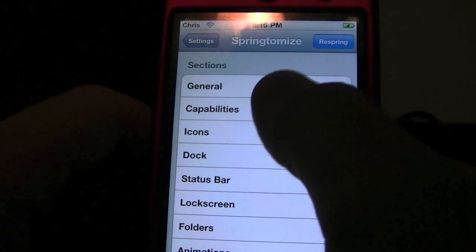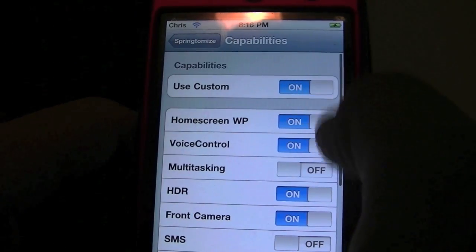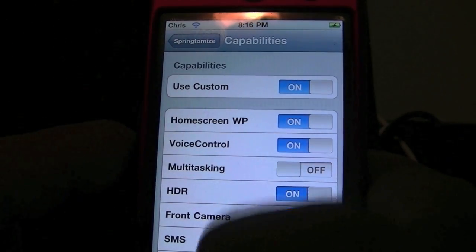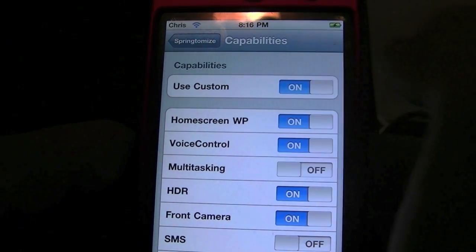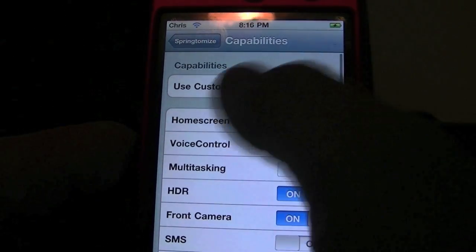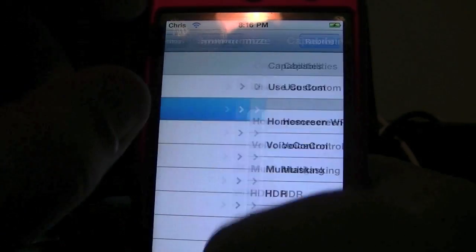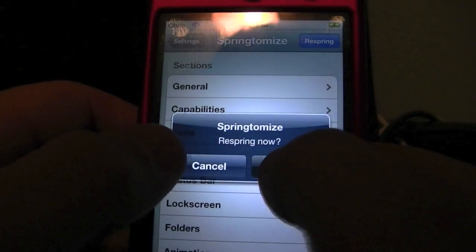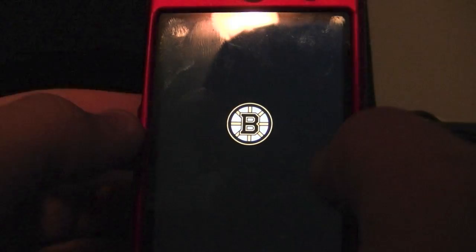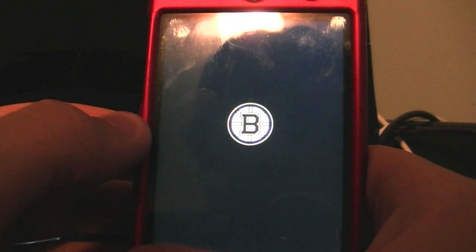You can go to Capabilities, and if you want to add or change some things you can go ahead and select Use Custom. For this we will unselect Use Custom and hit Respring. You have to respring your device after every change you've made.